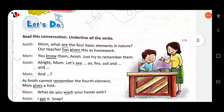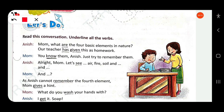Read this conversation and underline all the verbs. Anish asks mom: 'What are the 4 basic elements in nature?' So here 'are' is a verb. Then: 'Our teacher has given' — so here 'has' is a verb, and also 'given.'